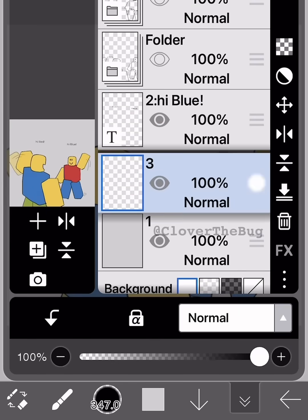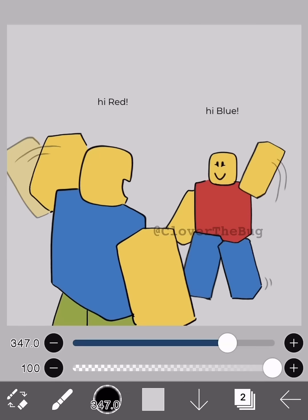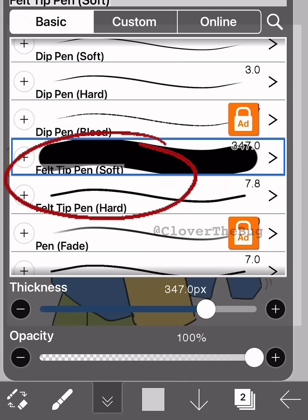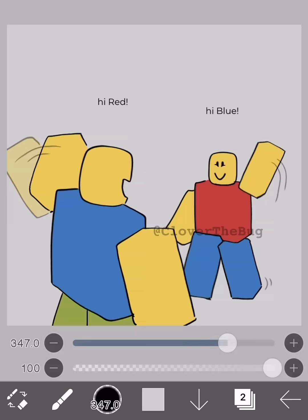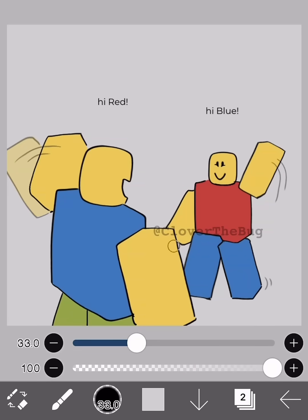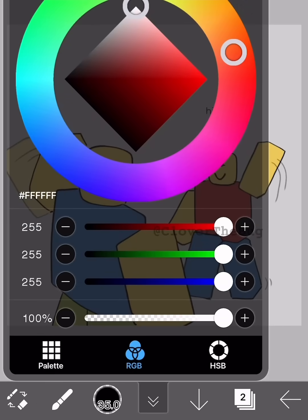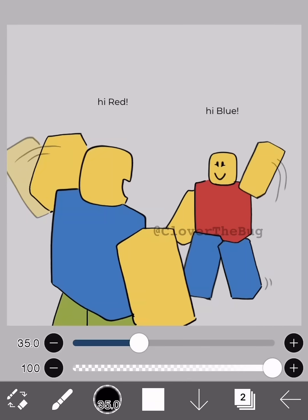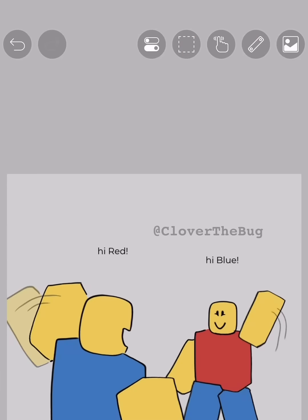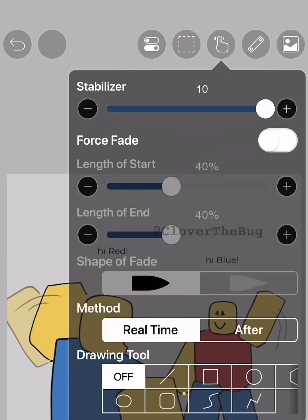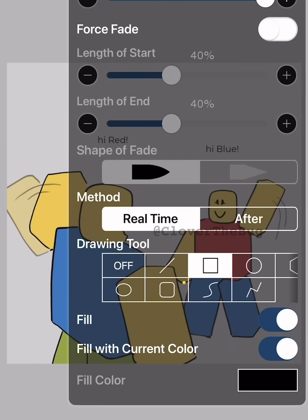Make a new layer under the text boxes. For the brush, use felt tip pen and adjust the size to control how round you want the corners to be. Make the color white. Now press the hand button up here, and under drawing tool, press rectangle. Make sure both options are turned on.